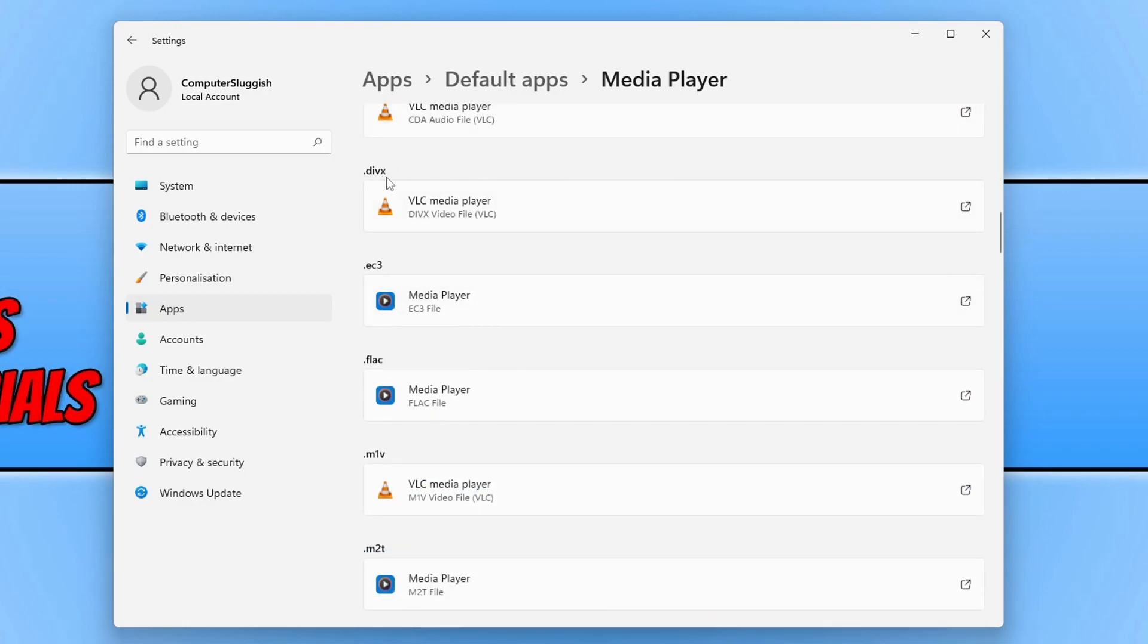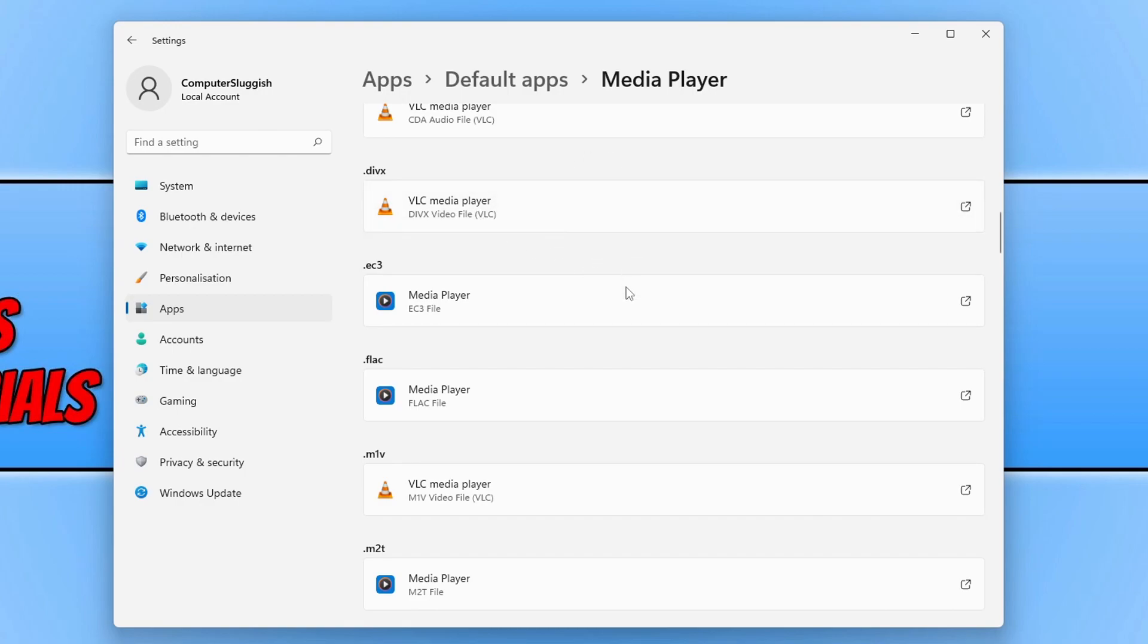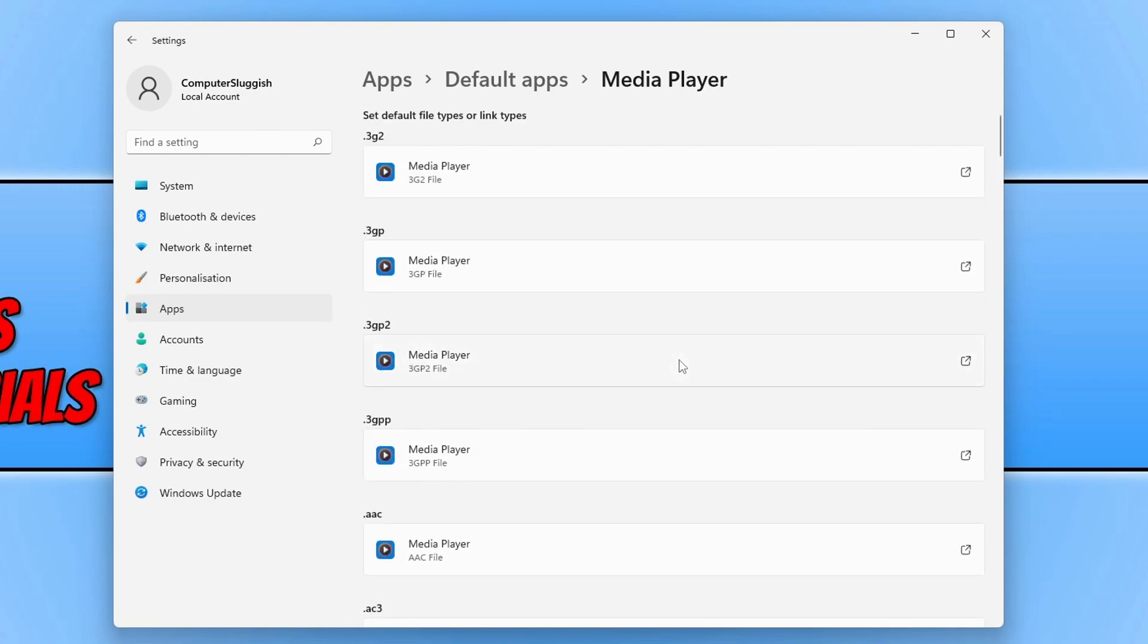Here you got divx and that is going to open with VLC media player. To change the default media player in Windows 11 it is quite long winded.